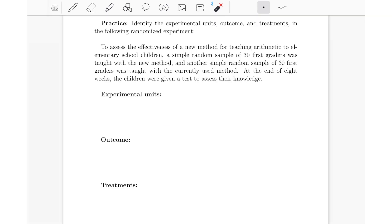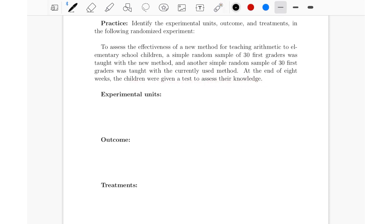Now let's practice identifying the experimental units, outcome, and treatments in a randomized experiment. To assess the effectiveness of a new method for teaching arithmetic to elementary school children, a simple random sample of 30 first graders was taught with the new method, and another simple random sample of 30 first graders was taught with the currently used method. At the end of eight weeks, the children were given a test to assess their knowledge.